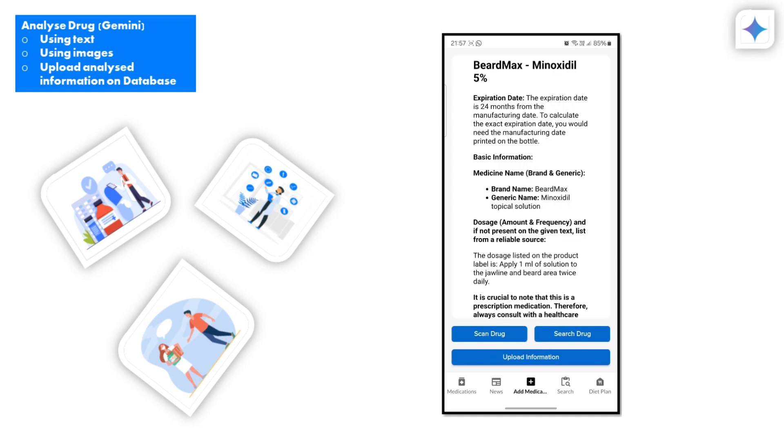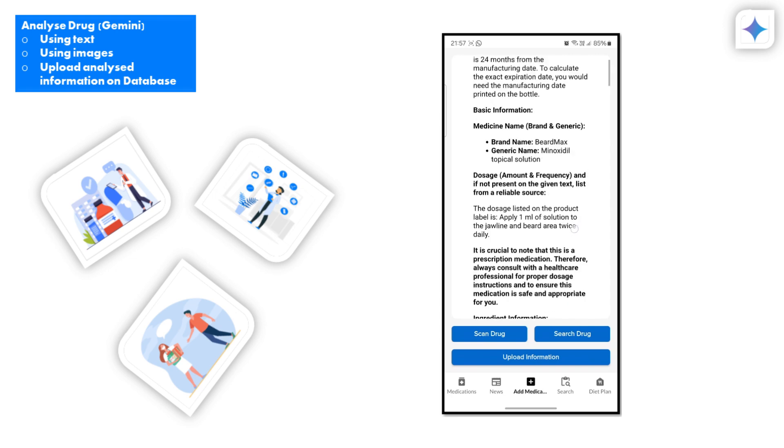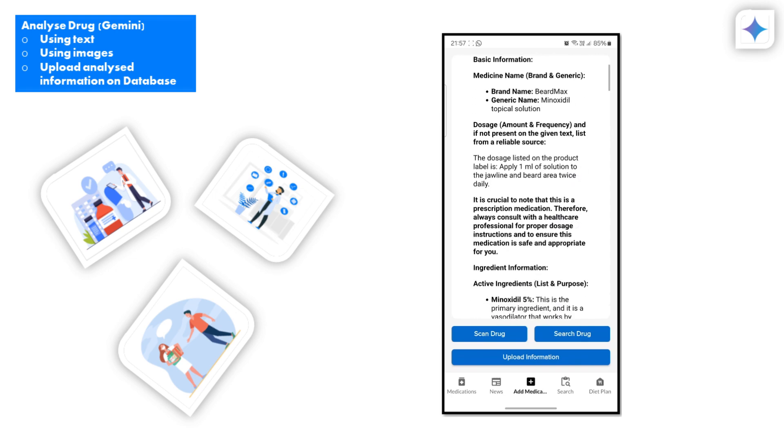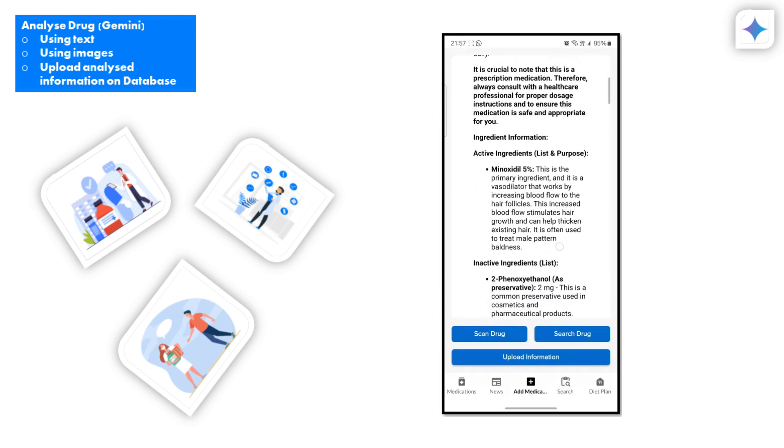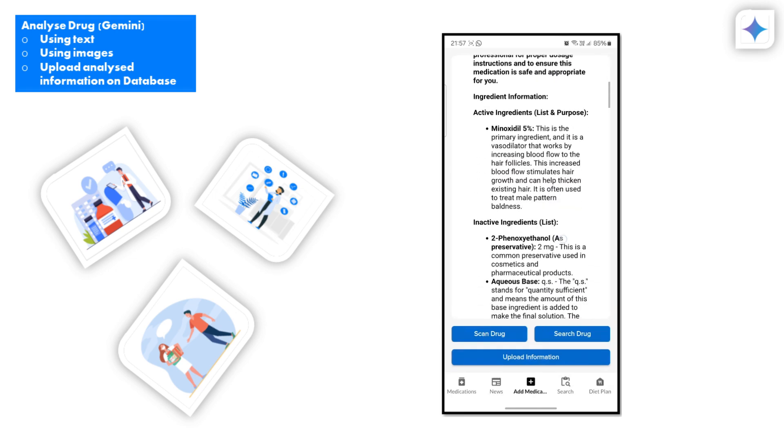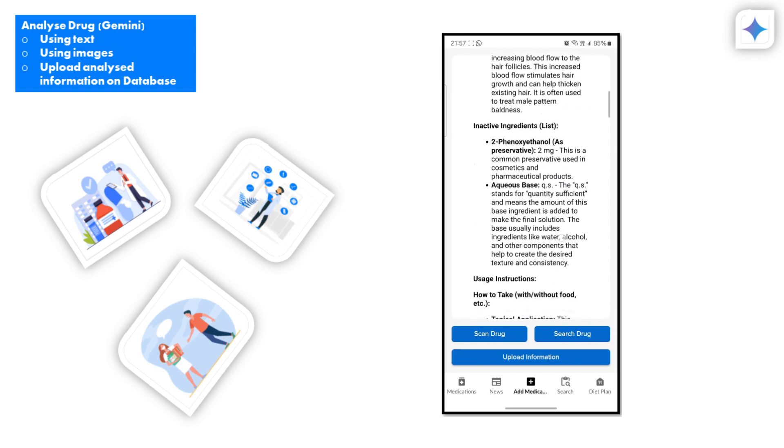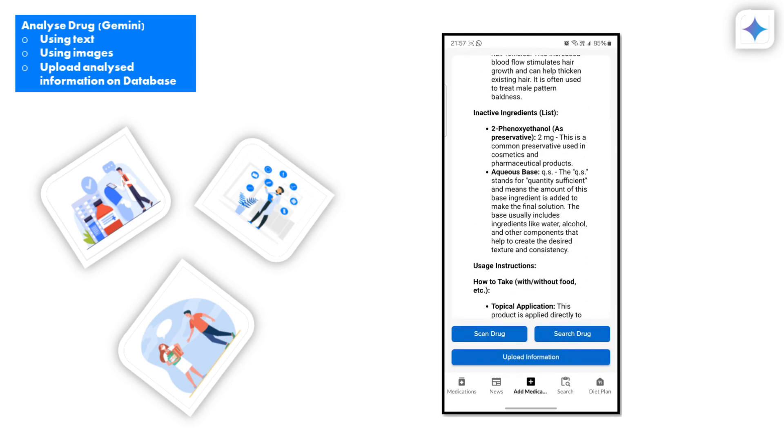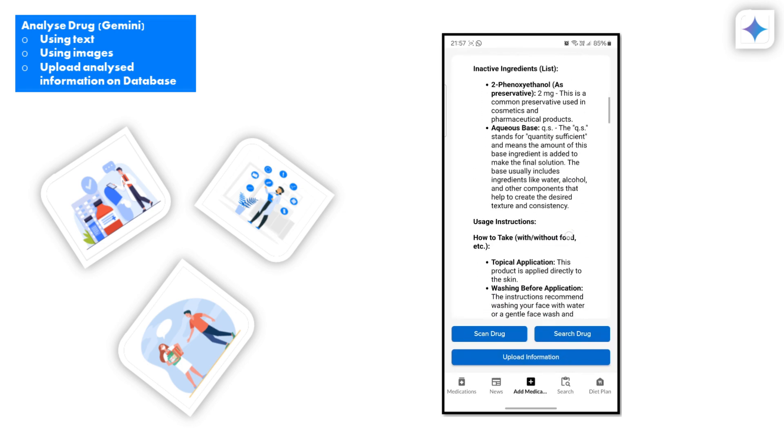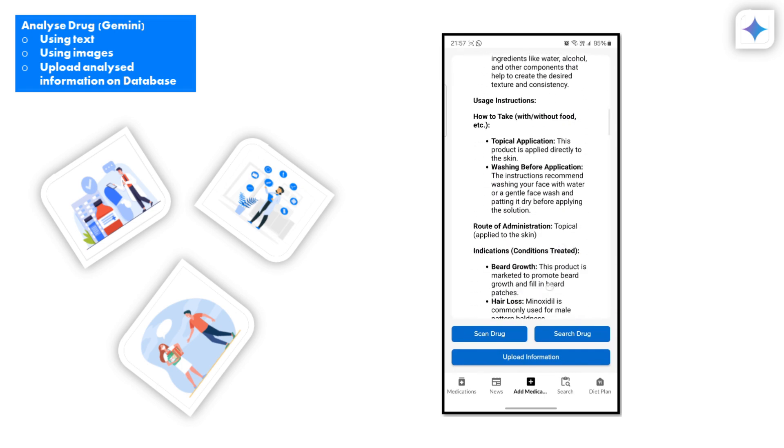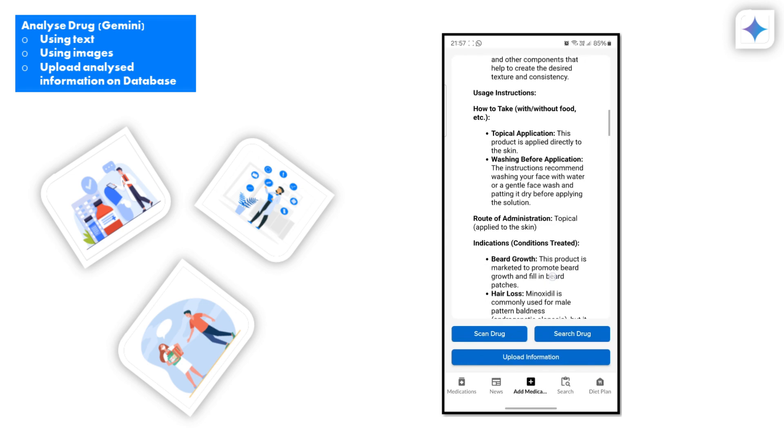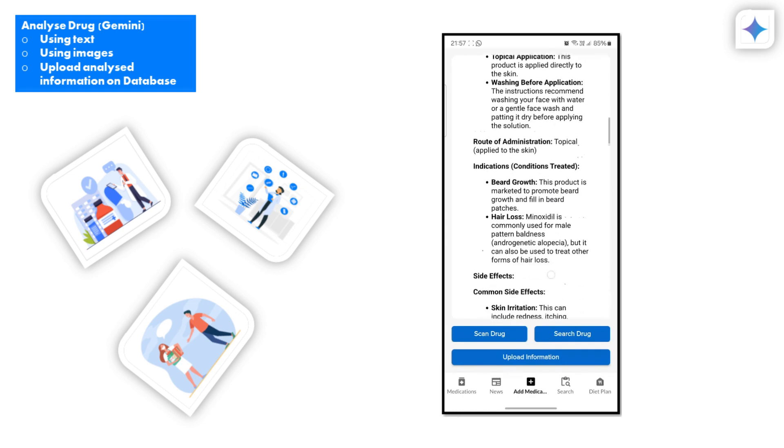This includes the medicine name, dosage, amount and frequency, active ingredients, inactive ingredients, usage instructions, route of administration, side effects, warnings and precautions, and contraindications.